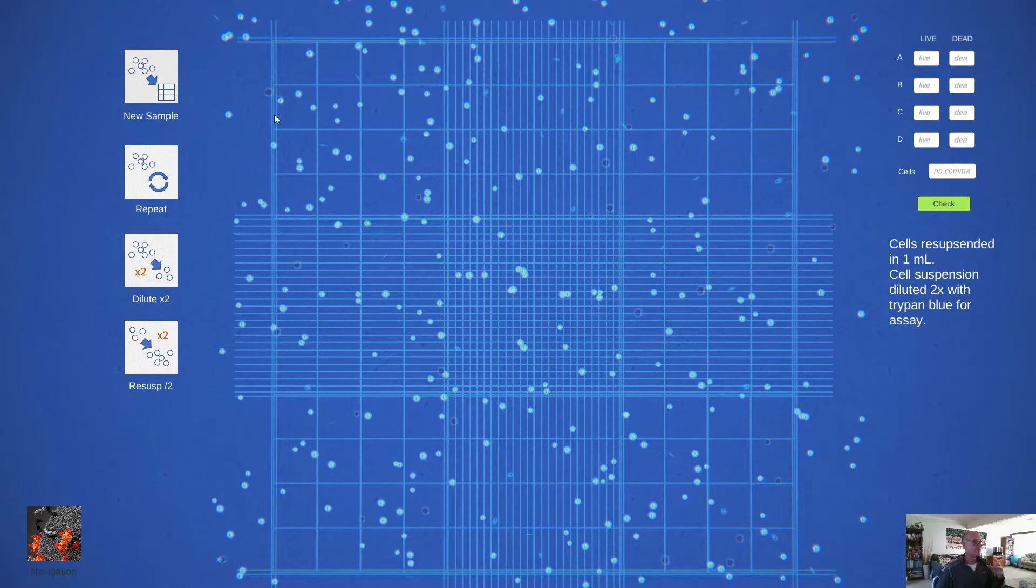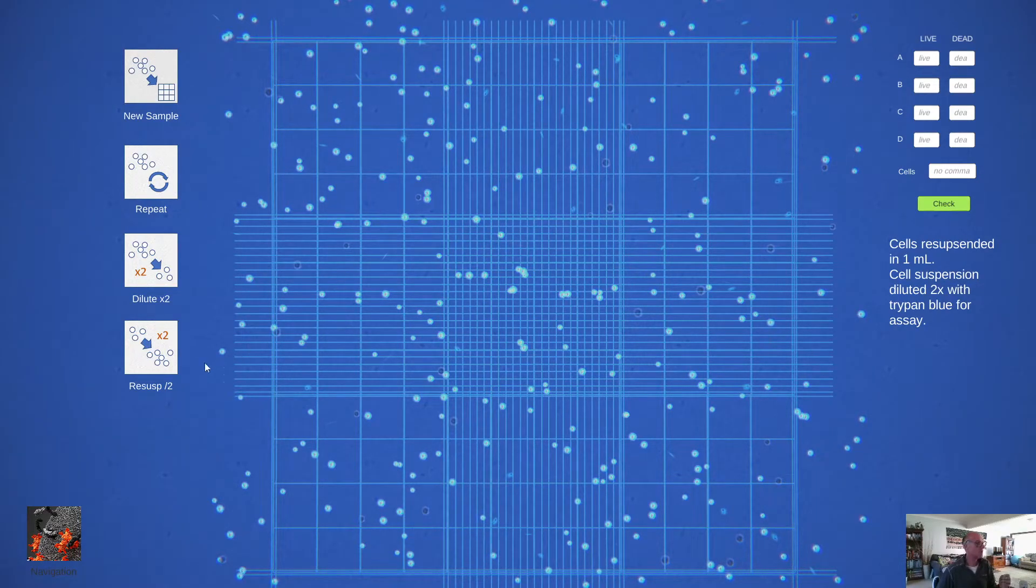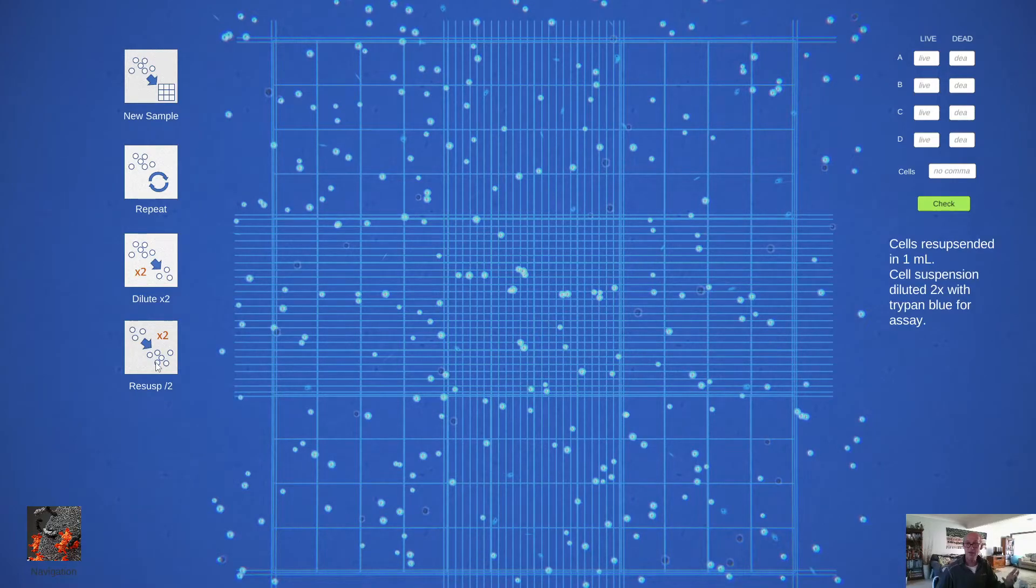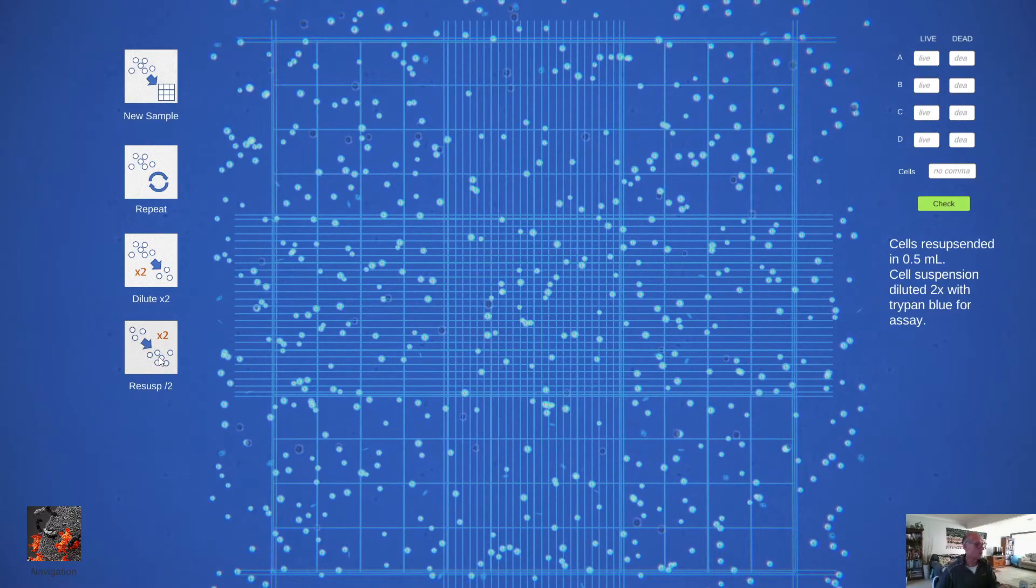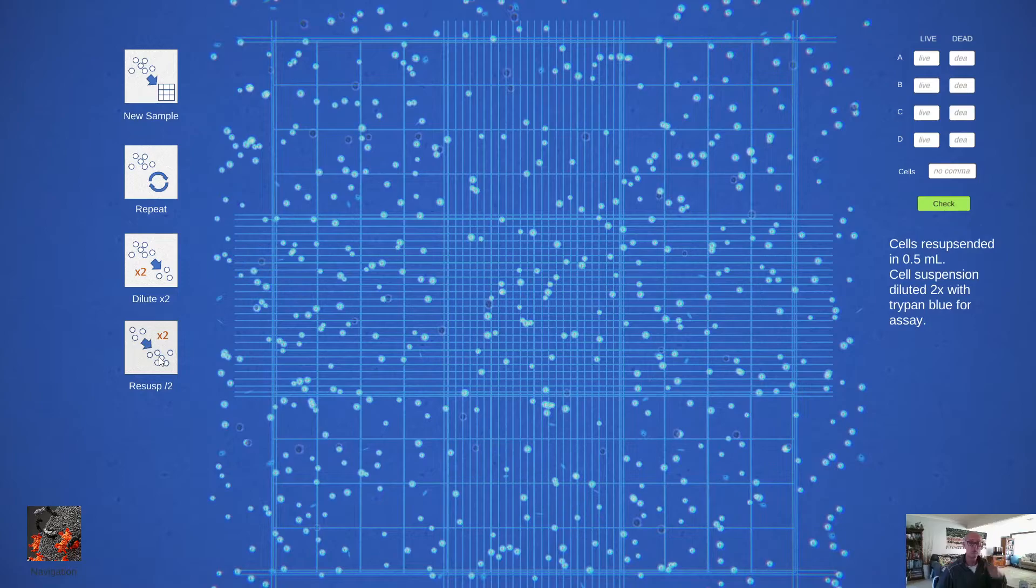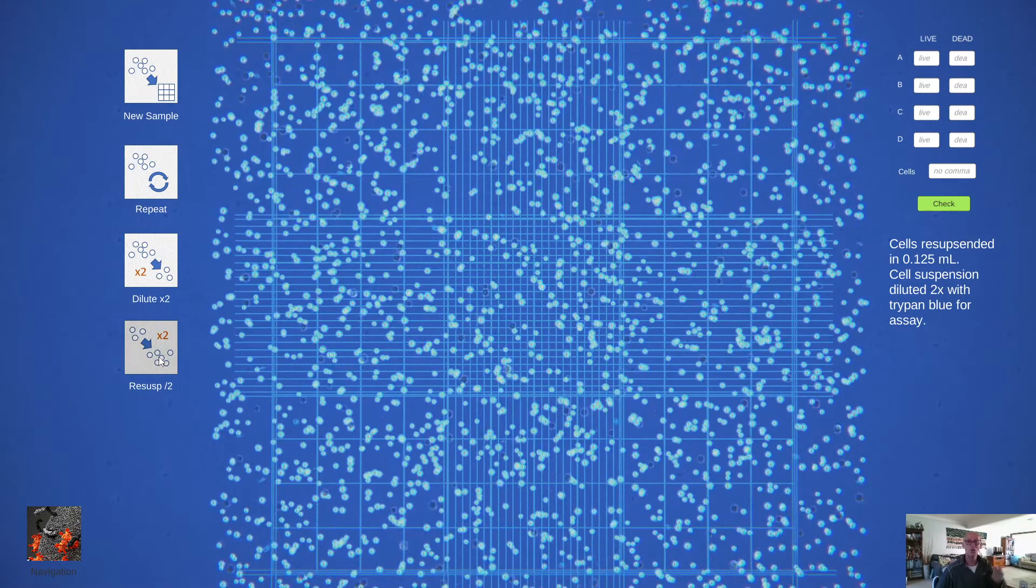Conversely, if you felt that there wasn't enough cells to get a good count, you can re-suspend and effectively concentrate. So that will concentrate twofold, that will concentrate another twofold, that will concentrate another twofold and so on.